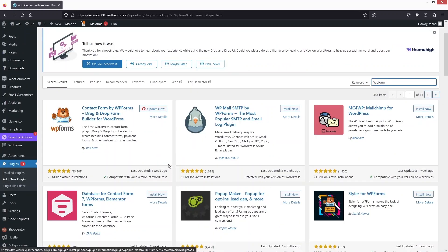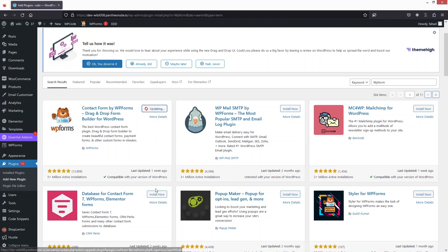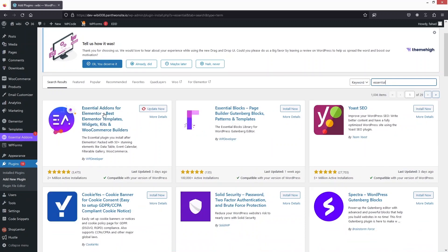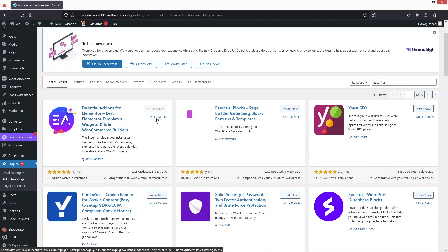We have WP Forms here already installed, but there's an update available so I'm going to update it. After installing WP Forms, to style our WP Form we need to install another plugin — Essential Add-ons for Elementor. So we have to install Essential Add-ons for Elementor.